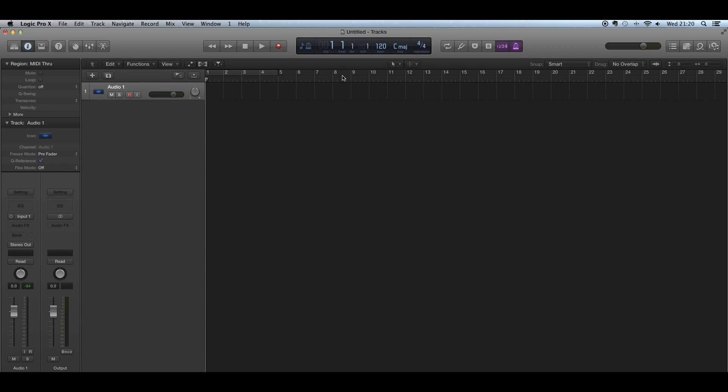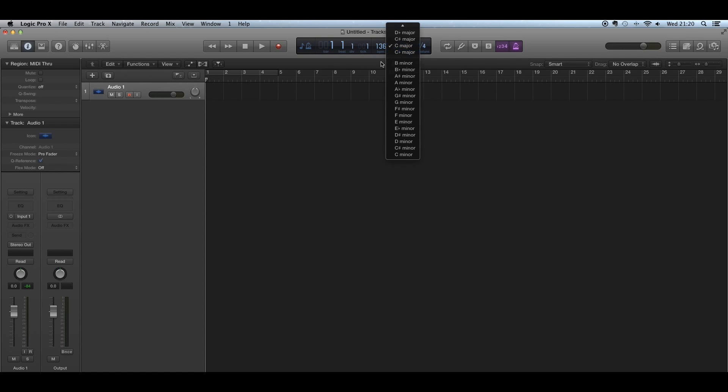For the metronome click track, you've got the BPM which you can adjust by the hundreds, by the tens, or by the individual digits—you just click and drag each number. Then you can change the key signature and the time signature, which is what changes the metronome.